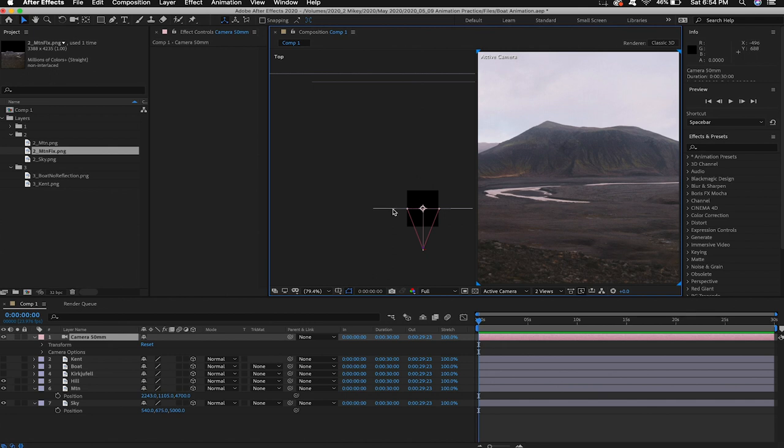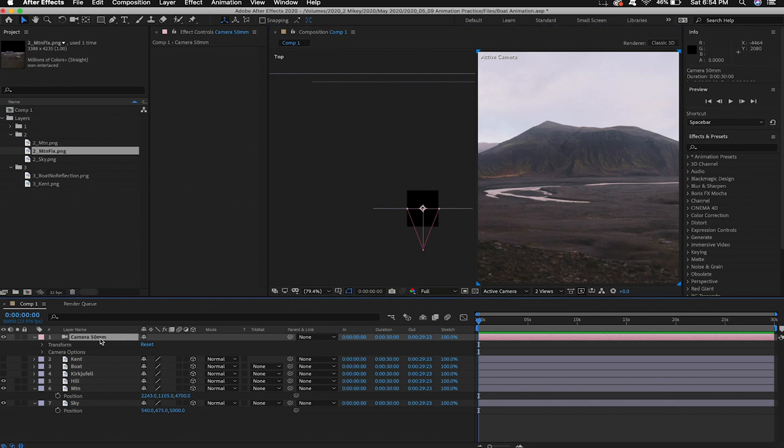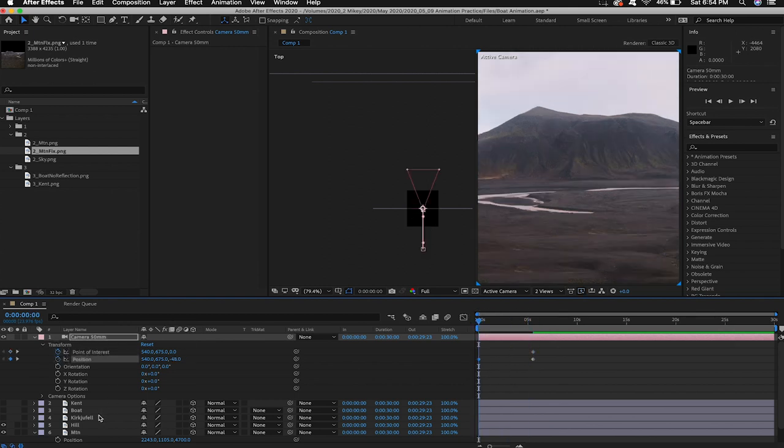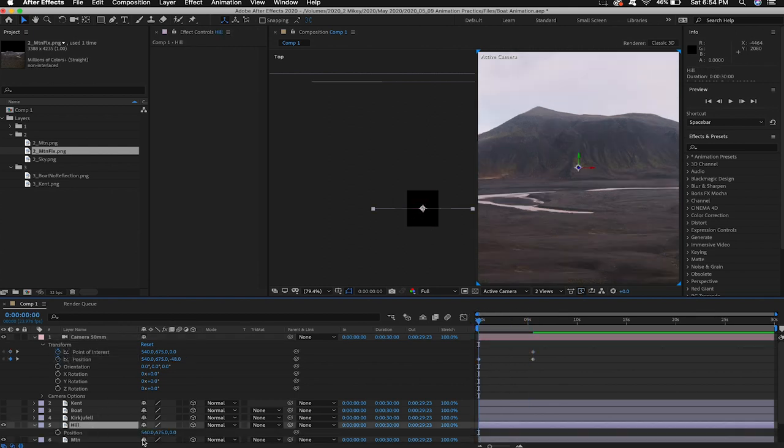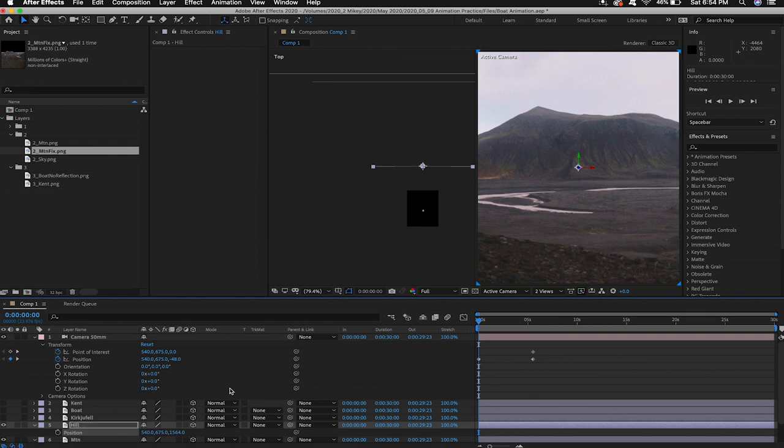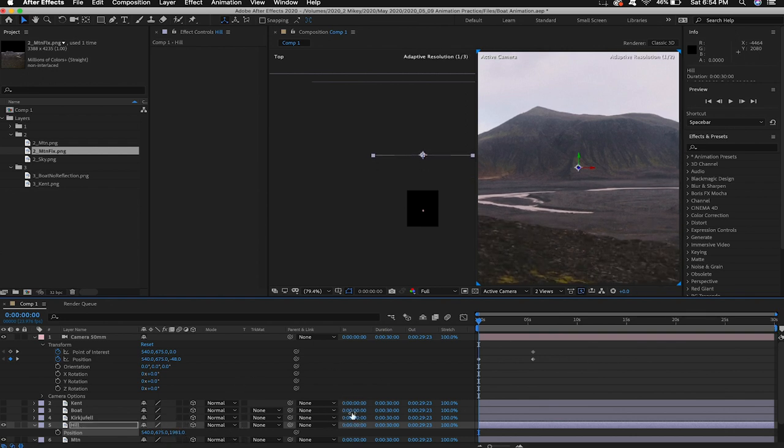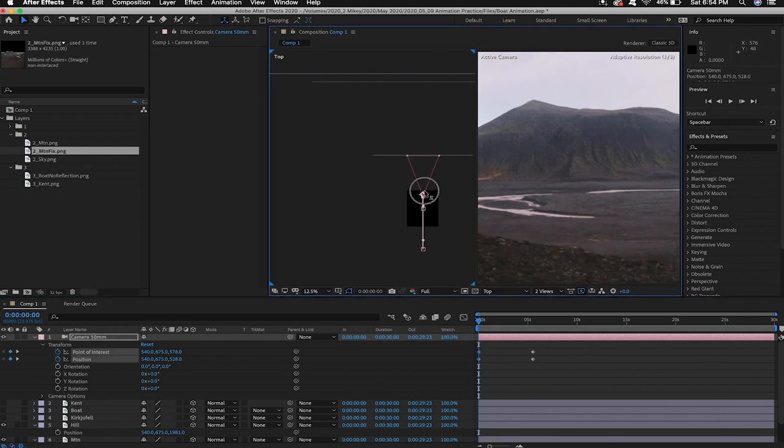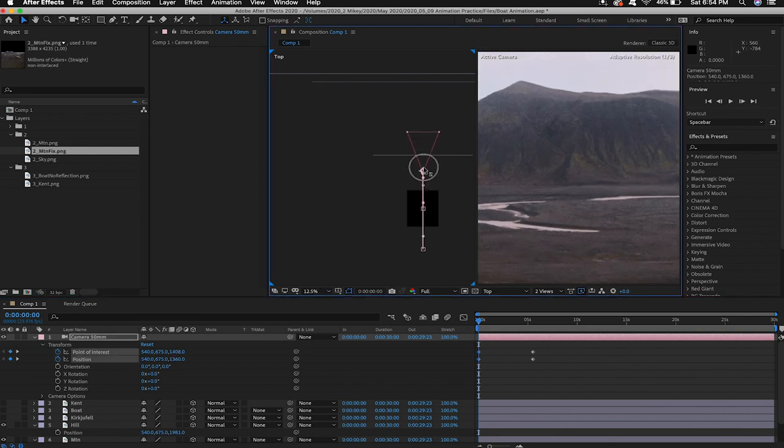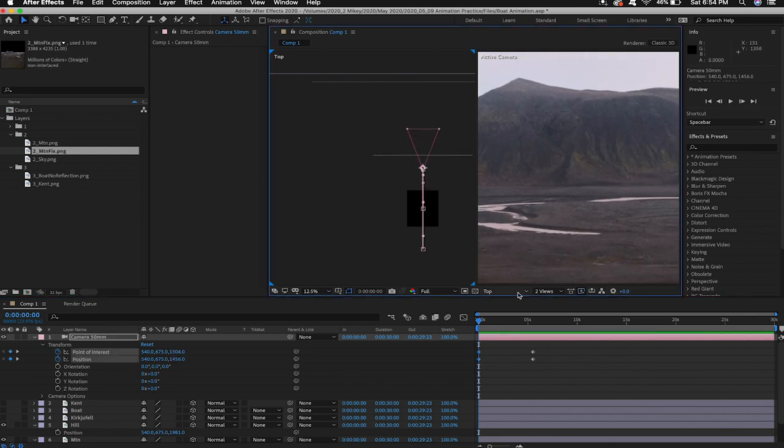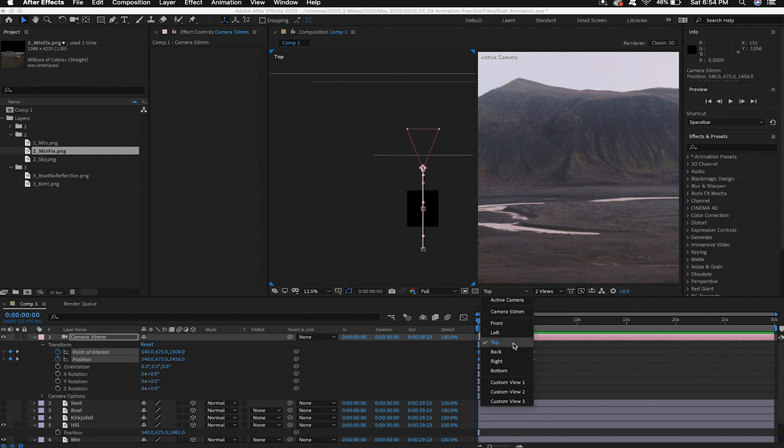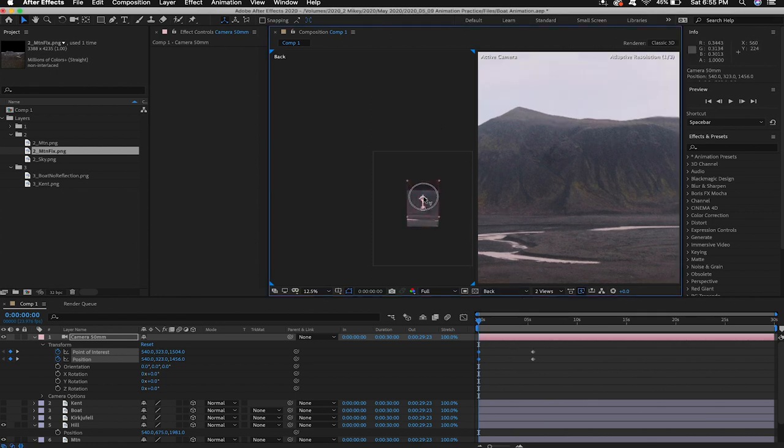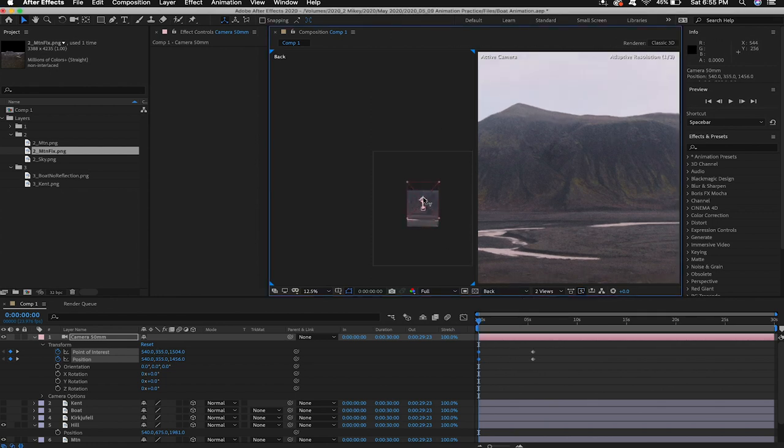This triangle right here represents our digital camera. I'm gonna twirl down the transform options. Move ahead in time a little bit and set a point of interest and position keyframe. We can move back to our hill layer and I'm gonna move this back in z-space until we can see it. Selecting our camera if you move your mouse cursor over you can when you see the z pop up you can grab it and drag it along the z-axis. I'm gonna switch our view to back now I can grab the y and lift the camera up in the y-axis as well and that lifts our camera up. Makes it taller.